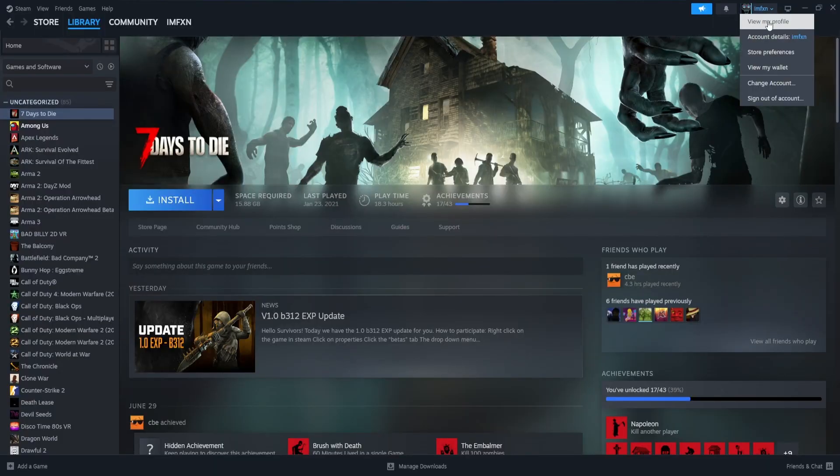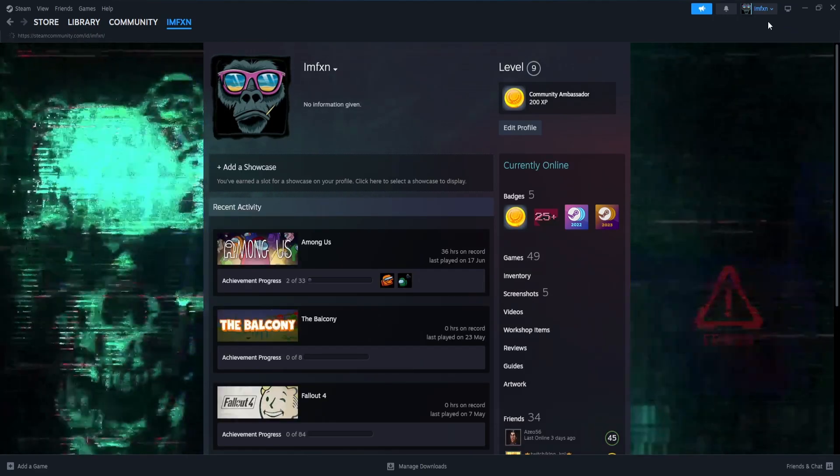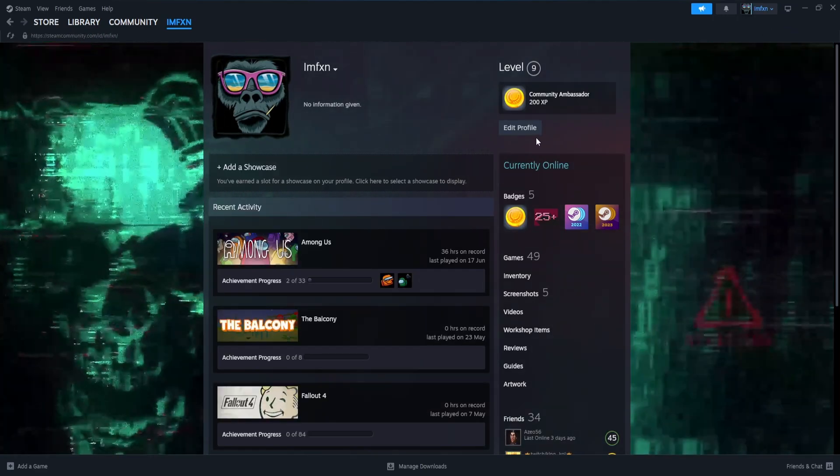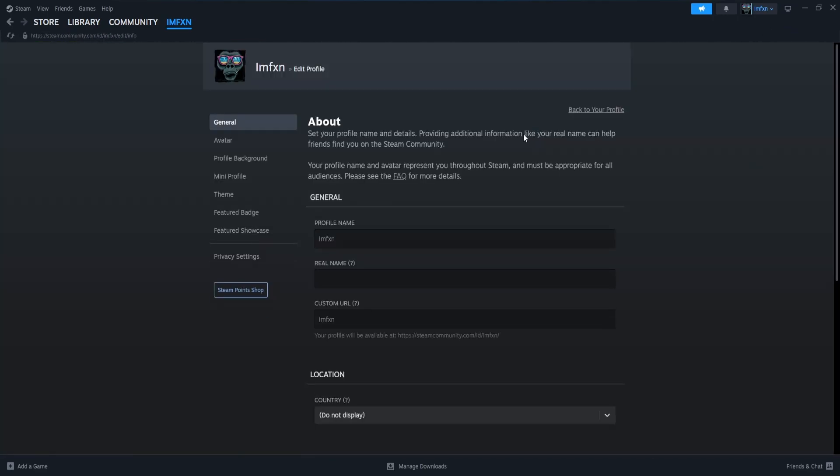Next, click on Edit Profile in the top right corner. And after that, choose Privacy Settings on the left.